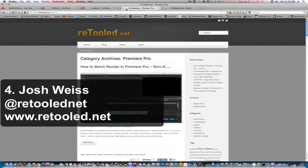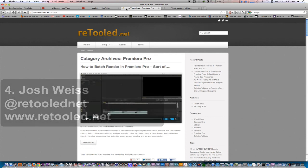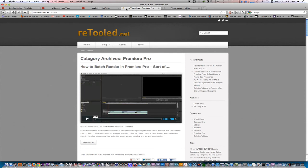Last but not least is Josh Weiss of Retooled.net. Josh has been making switch tutorials for people who are switching from a Final Cut Pro 7 workflow to a Premiere Pro workflow. He has his videos online on Vimeo and he also has them on his website. So if you need to know more about efficiency things on Premiere Pro, check out Retooled.net. These guys make some great Premiere Pro tips and tricks and can help take your skills to the next level.